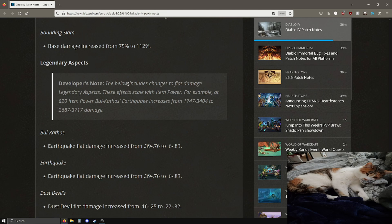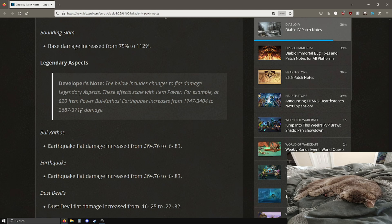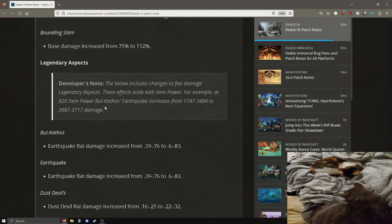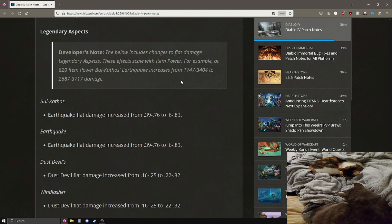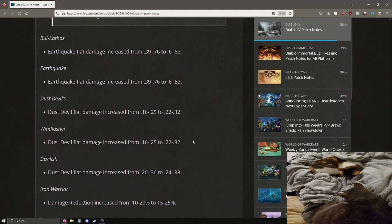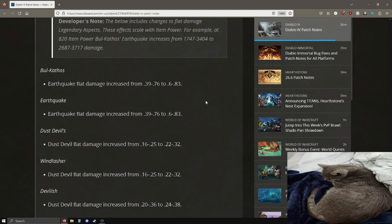Looking pretty good, pretty good changes overall. No upheaval buffs feels bad, but the buffs are actually pretty good, so pretty good. Legendary aspects. I forgot bounding slam. Base damage increase, sure sure. Developer's note: the below includes changes to flat damage legendary aspects. These affects scale with item power. For example, an 820 item power Bull Kathos's Earthquake increases from 1747-13404 to 2687-3717.